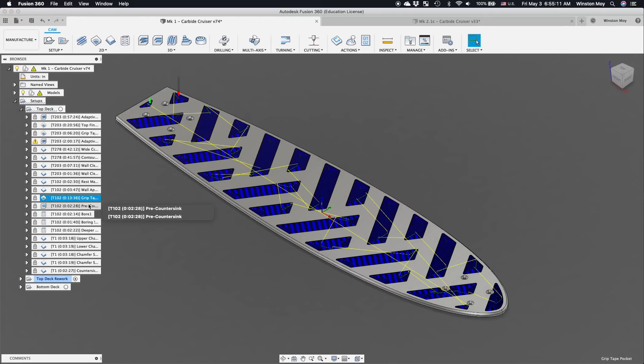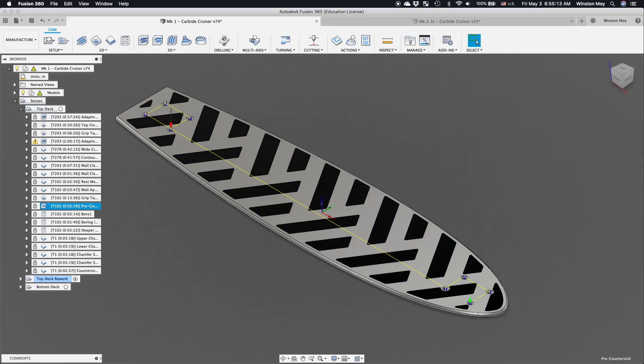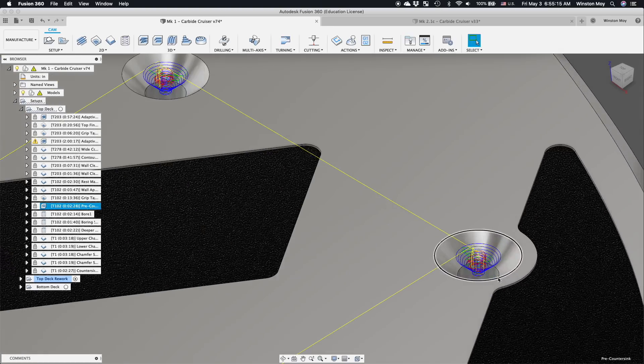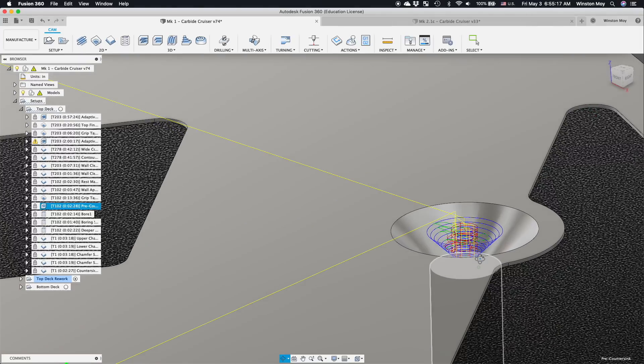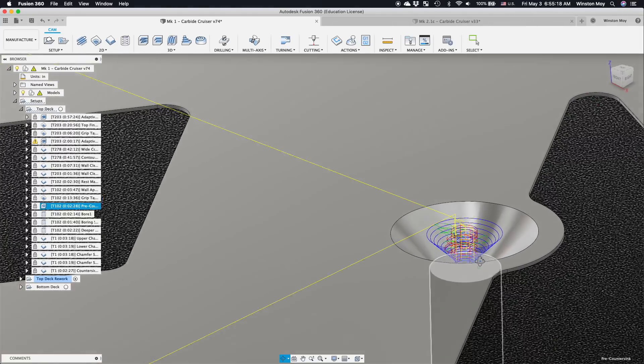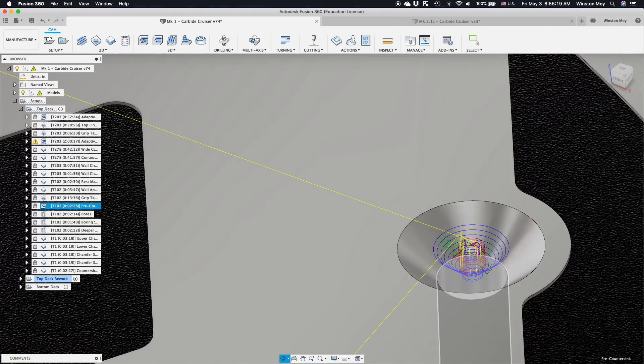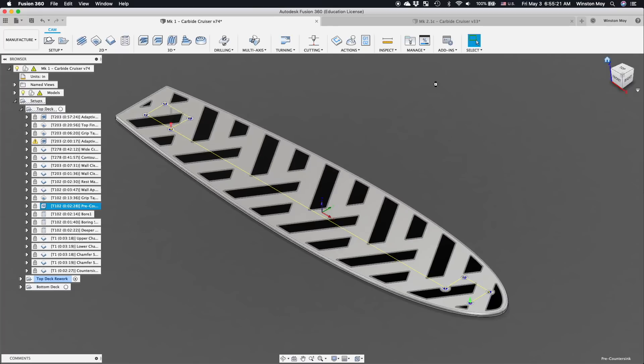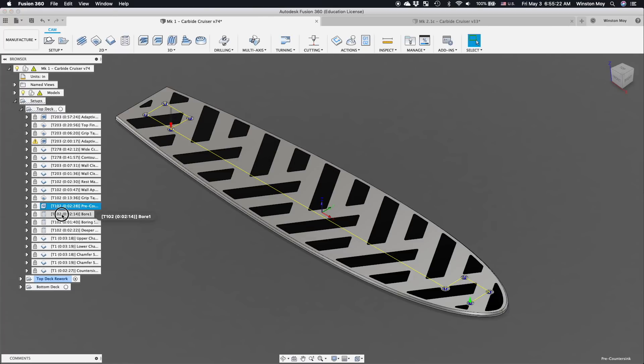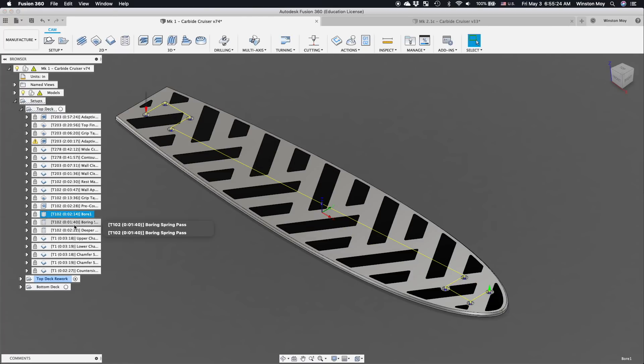I also needed to put in some holes for the longboard trucks, but that's not the only feature I need to machine here. These holes are going to be countersunk, so the screw heads sit flush with the deck's surface. To do that, I would first rough out the countersink so that my chamfer tool would have less material to cut away.